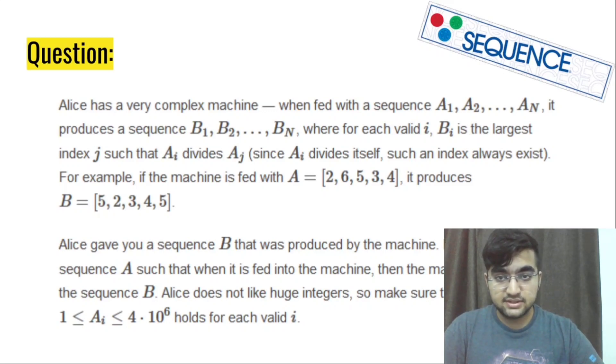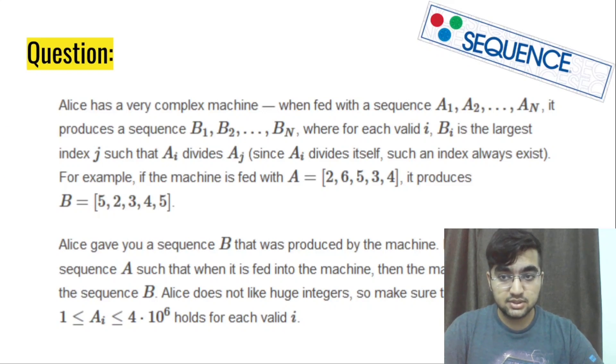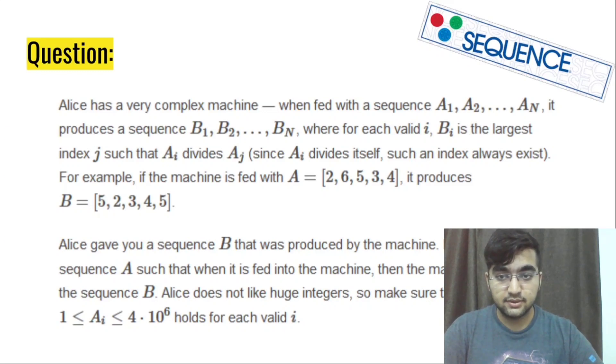For example, if the machine is fed with an array A which is 2, 6, 5, 3, 4, it produces the output as 5, 2, 3, 4, 5.